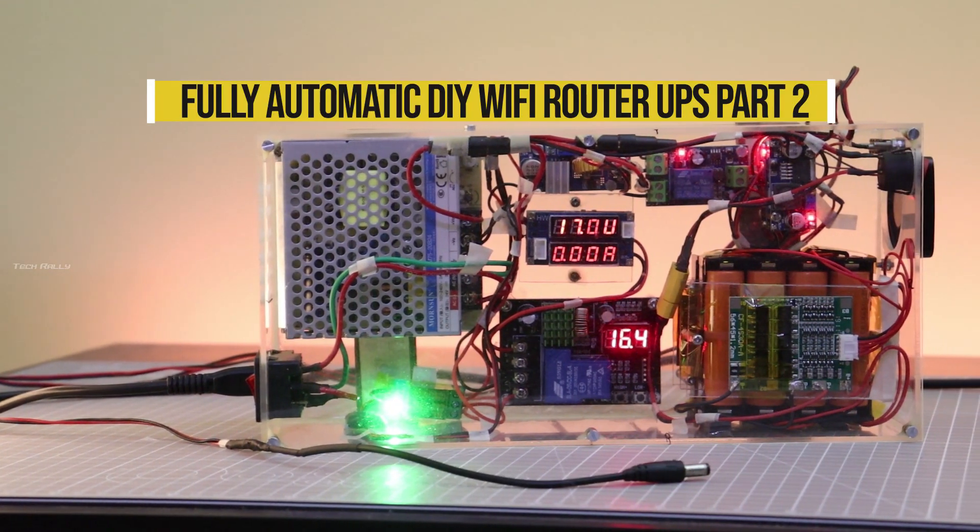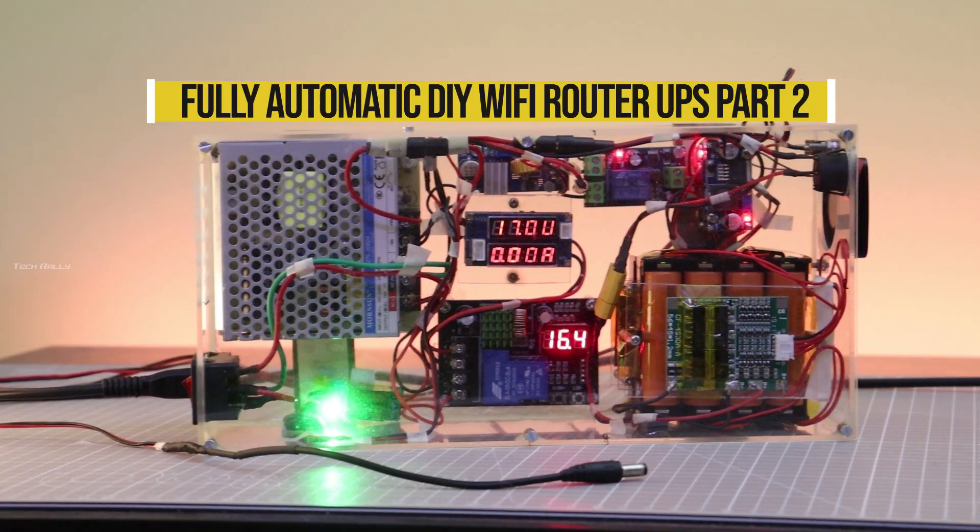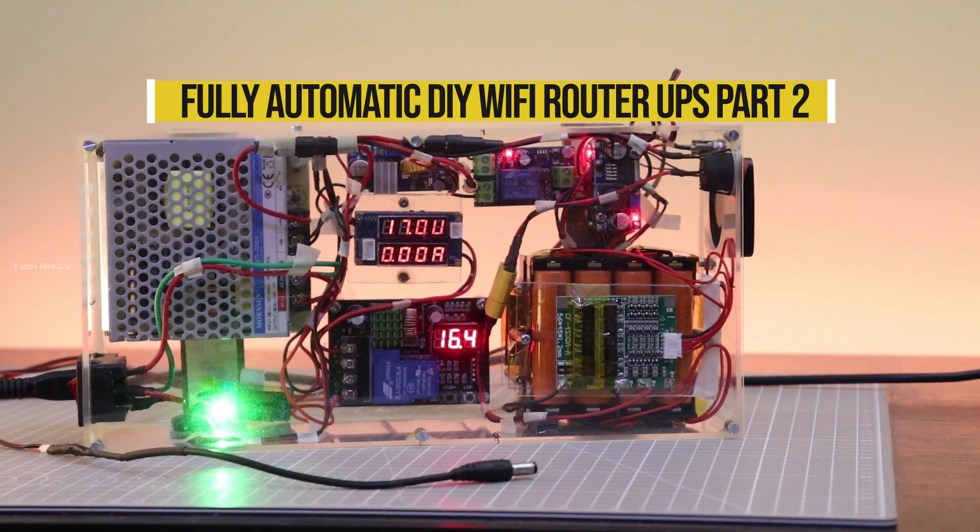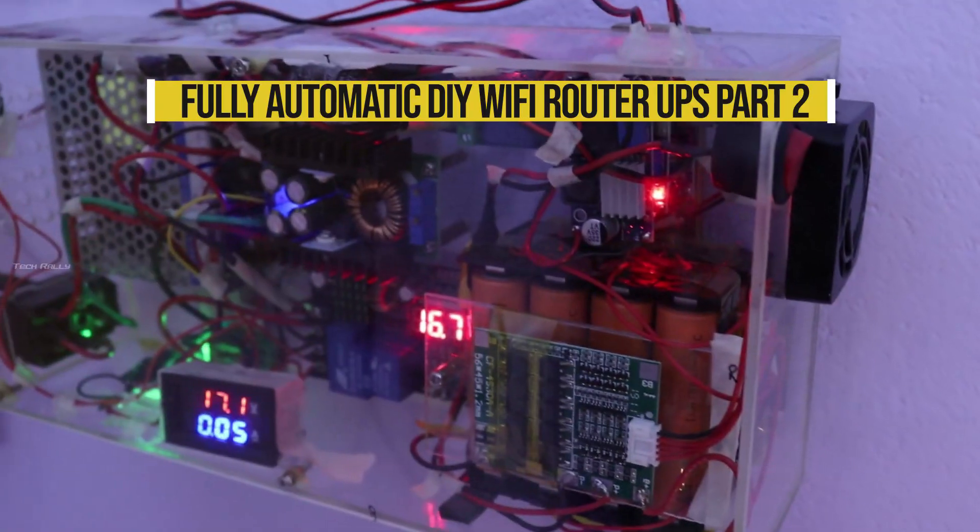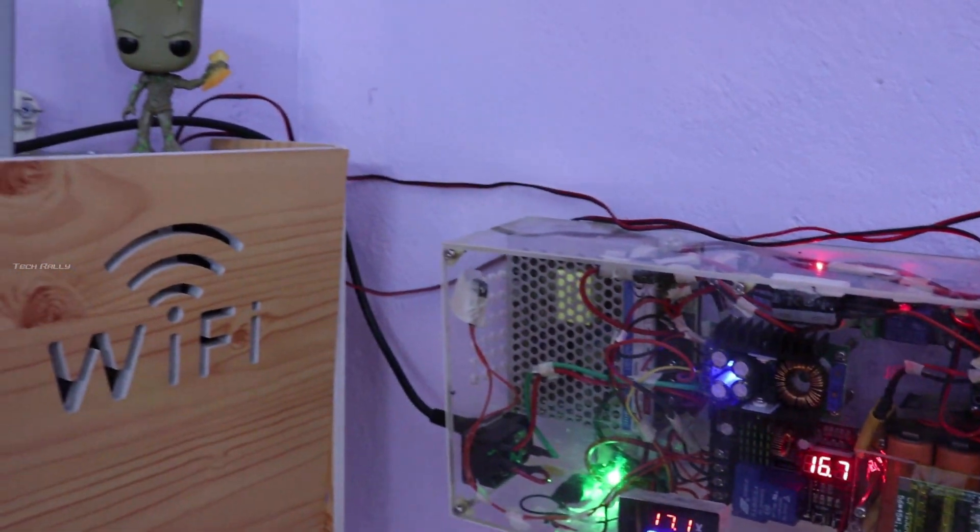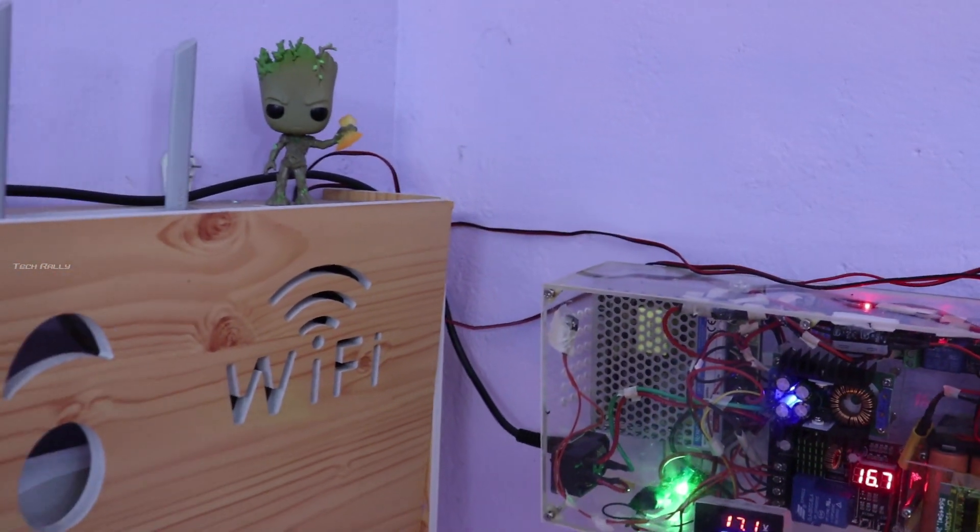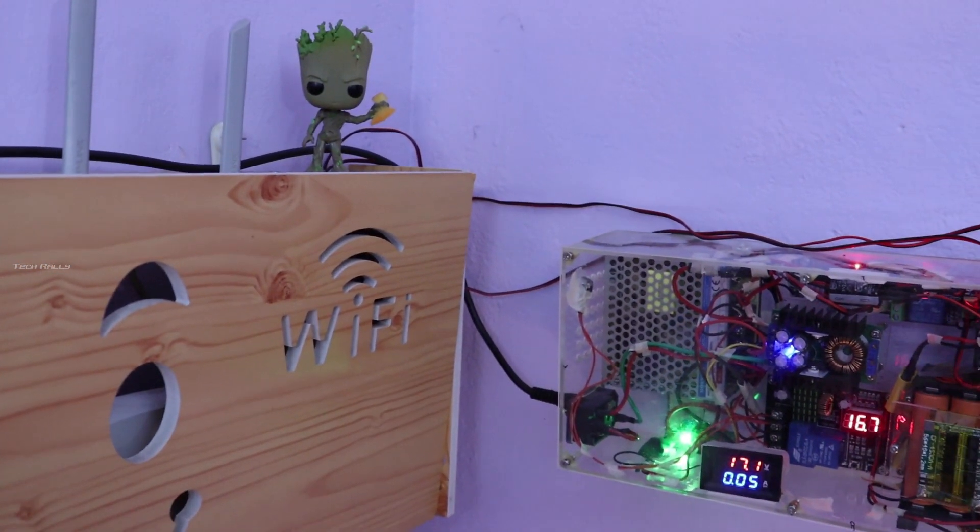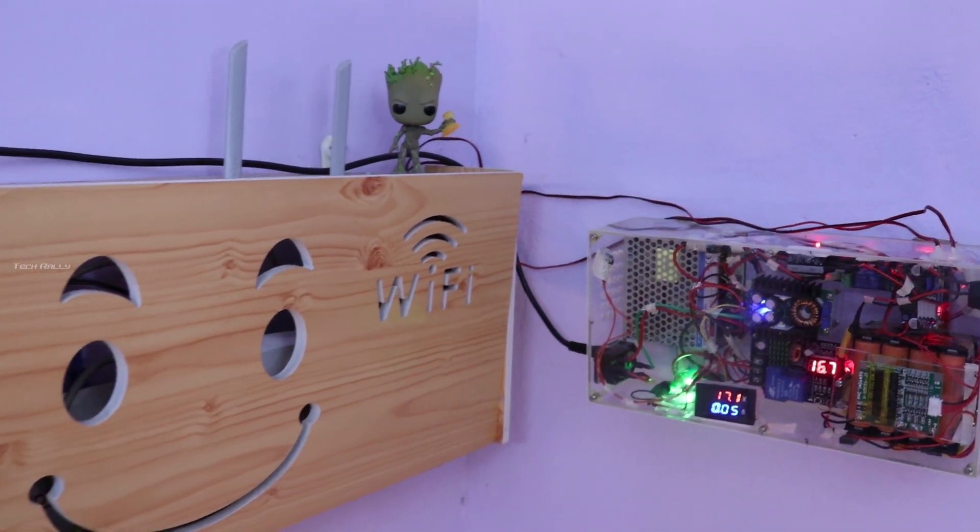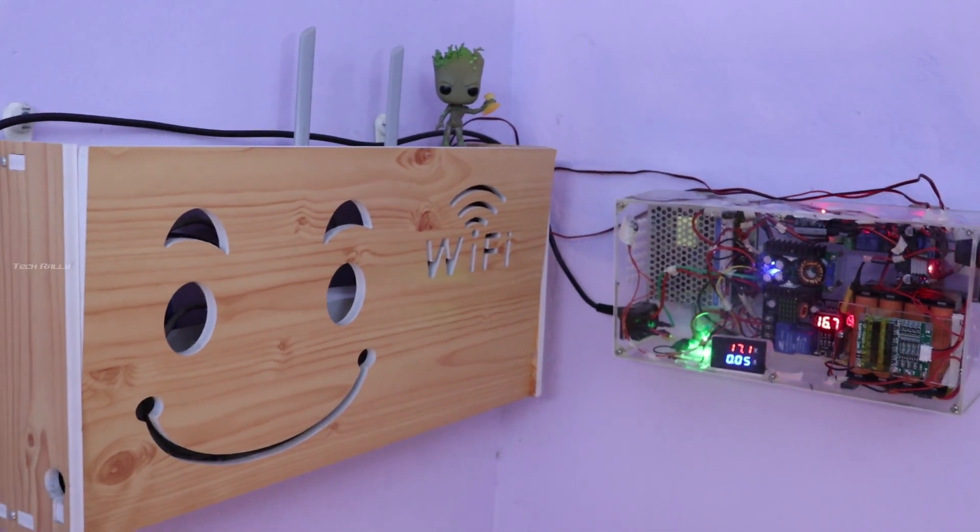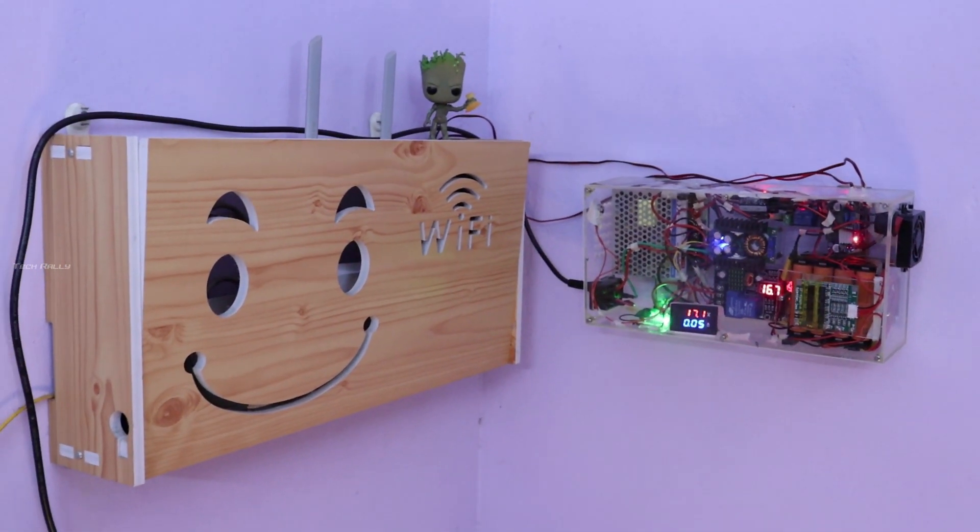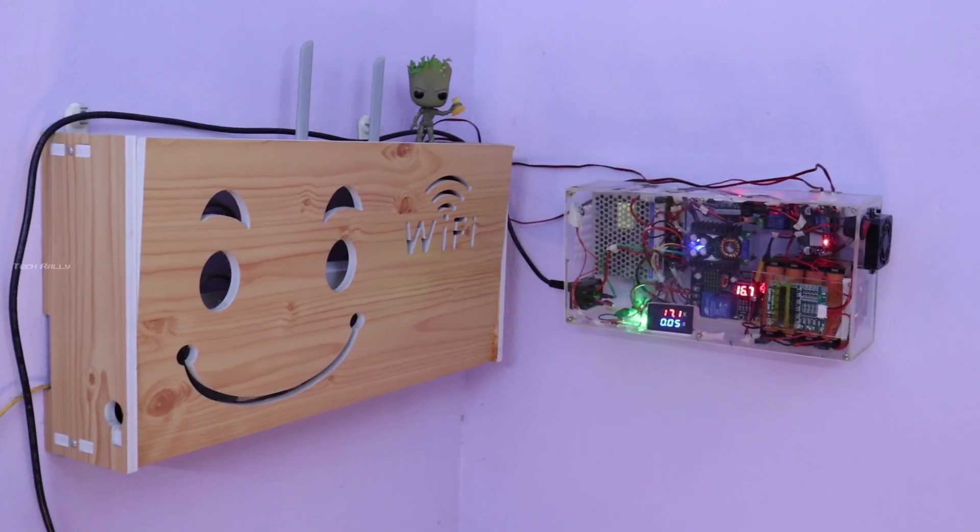Hello everyone. In my previous video, I made this fully automatic Wi-Fi Router UPS. After testing it for a few weeks, I identified some problems. In this video, I will show you how I solved it. Also I will show my full Wi-Fi Router setup. I have uploaded my final circuit, check out the link in video description.